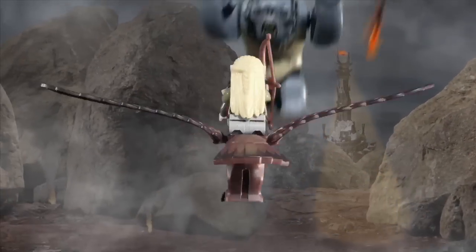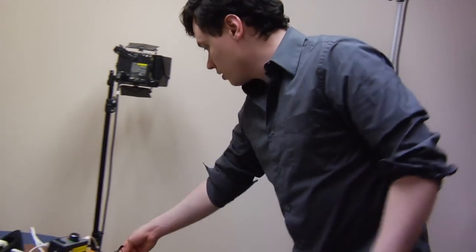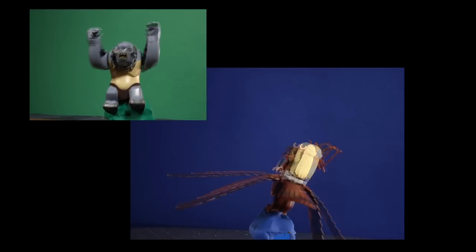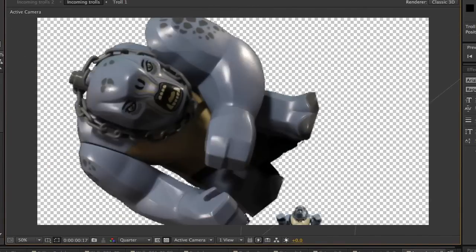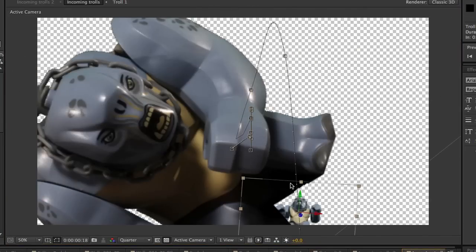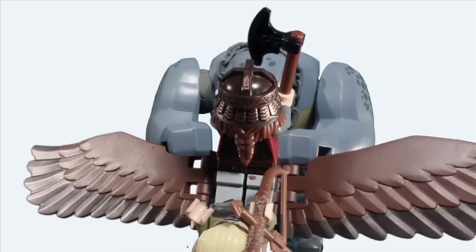The shot where the flying cave trolls take down the eagle was a lot of fun and a lot of work. First, I shot the eagle and each troll against a solid backdrop. Then, using keyframes and Adobe After Effects, I adjusted the size and position of each cave troll to make it look like he was flying past the camera. Then I composited the eagle into the shot.